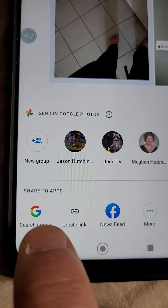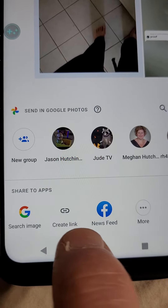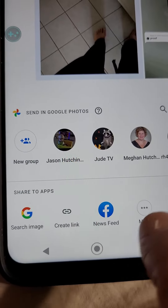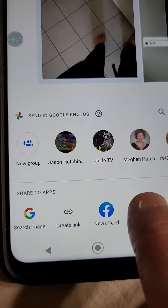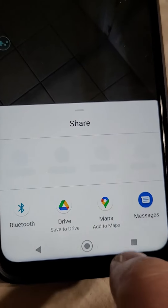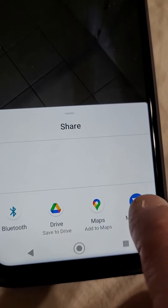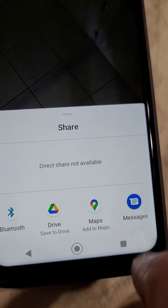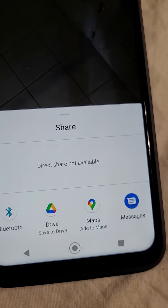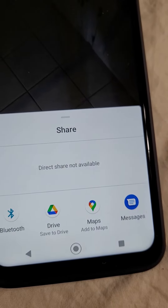I got search, image, create link — I could do create link — newsfeed, or more. I tap More, and then I can click on Messages, and right there, if I click on that, it'll allow me to text it to somebody.